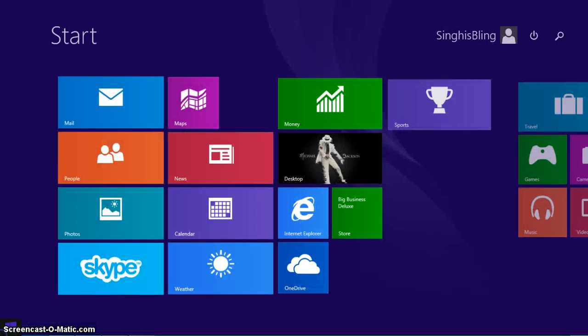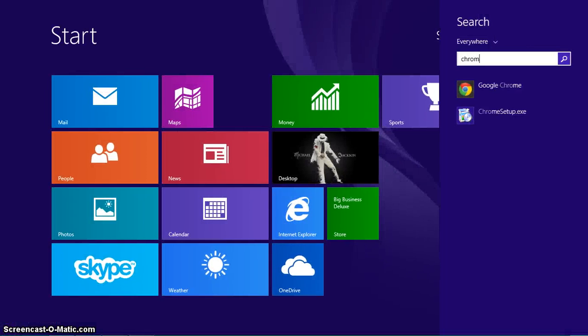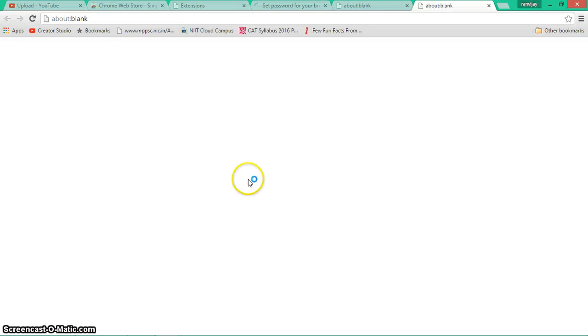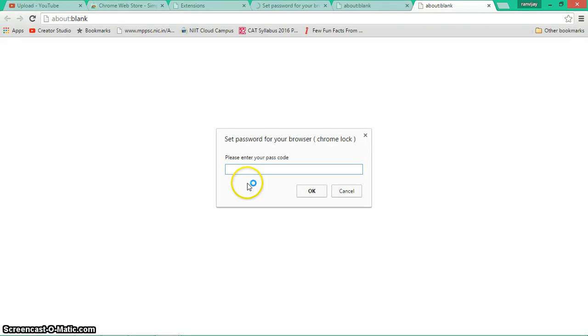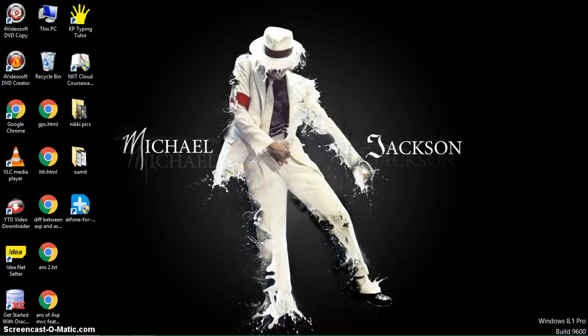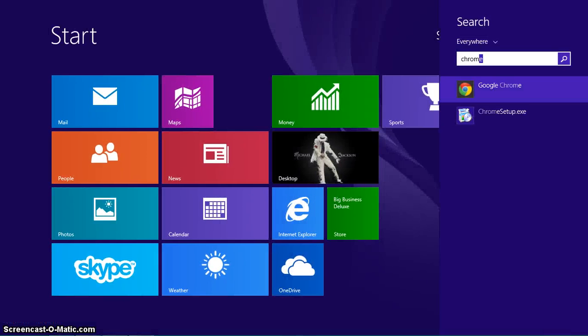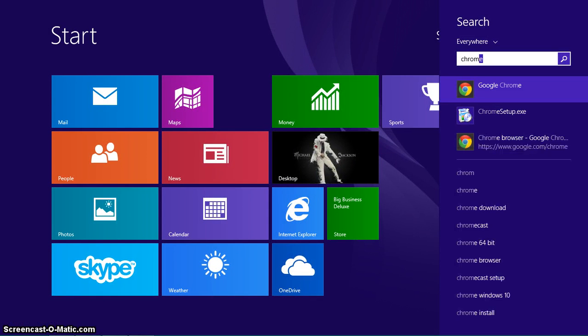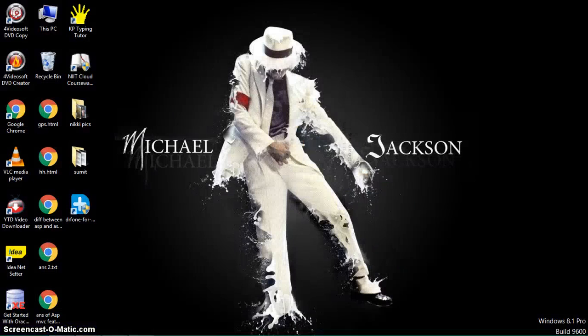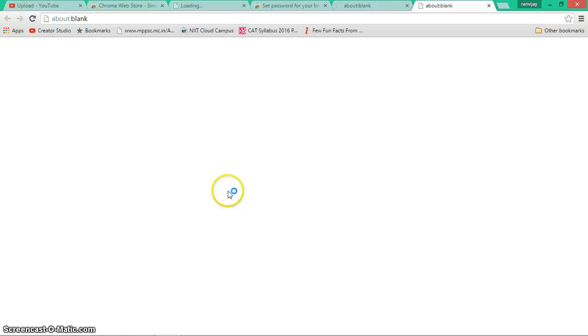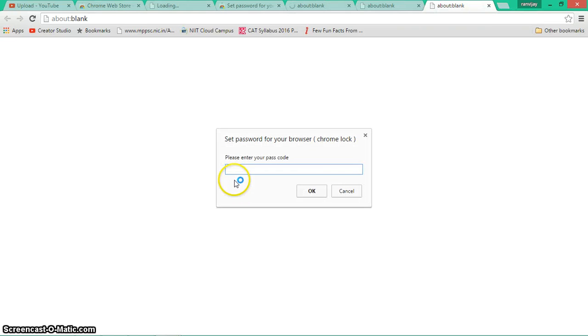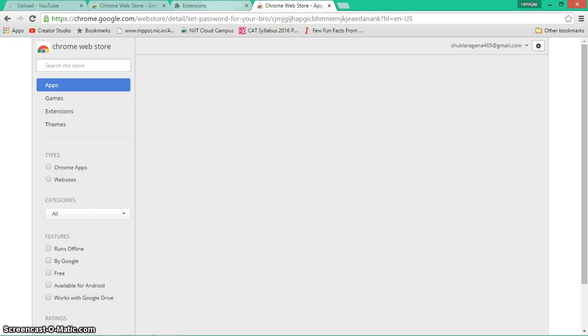Okay, let me try... no, it's not correct. Okay, let's try Pro Computing - P-R-O-C-O-M-P-U-T-I-N-G. Yeah, you're in! Now you can use your Google Chrome.